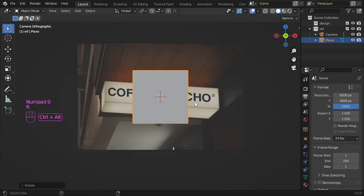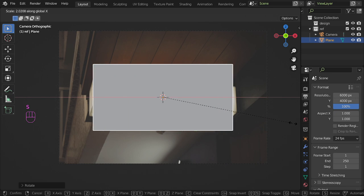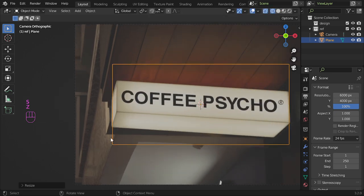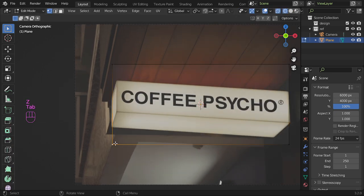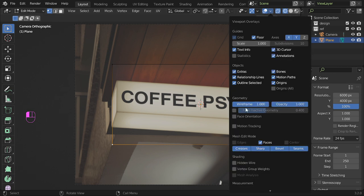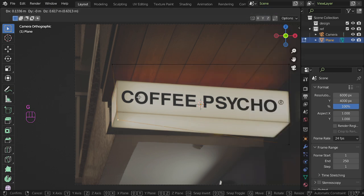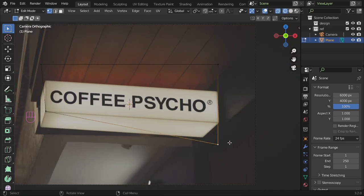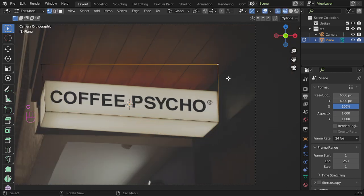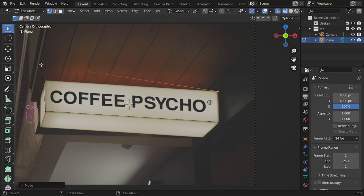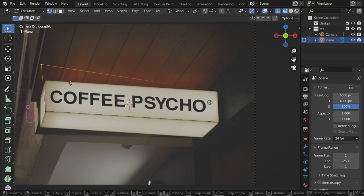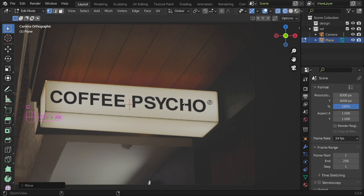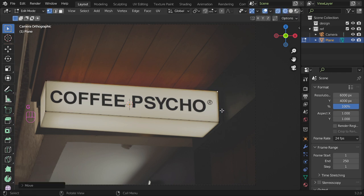And rotate this plane, scale in X, and match the dimensions. So you may go to the hidden wire here. Let's match our image here and select this one and put the vertex here. And after that...